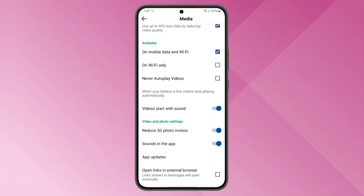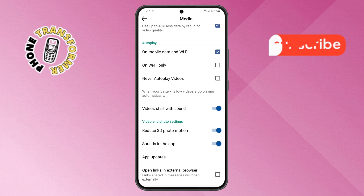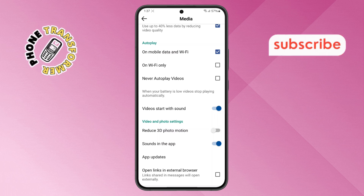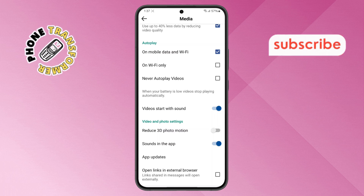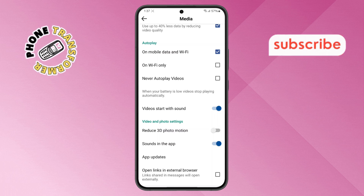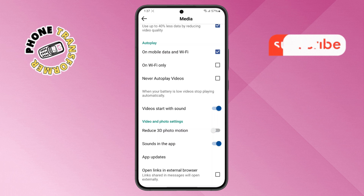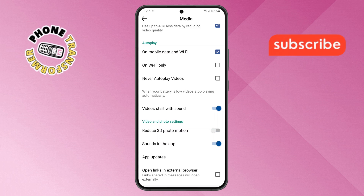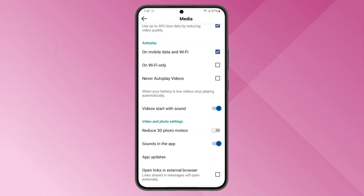Step 6. To disable this feature, simply tap the toggle button next to it. That's it — you've successfully turned off the Reduce 3D Photo Motion feature on Facebook.